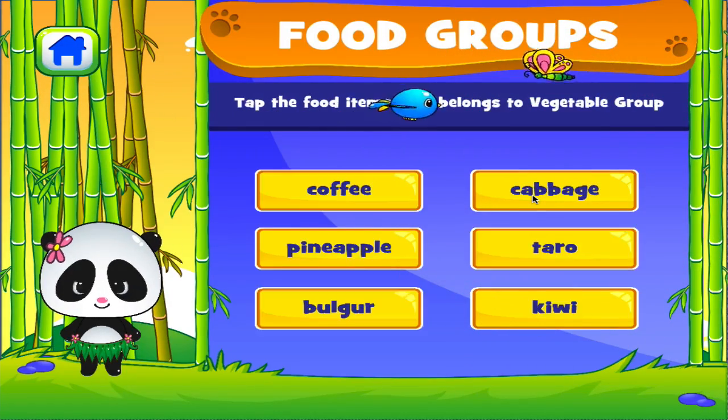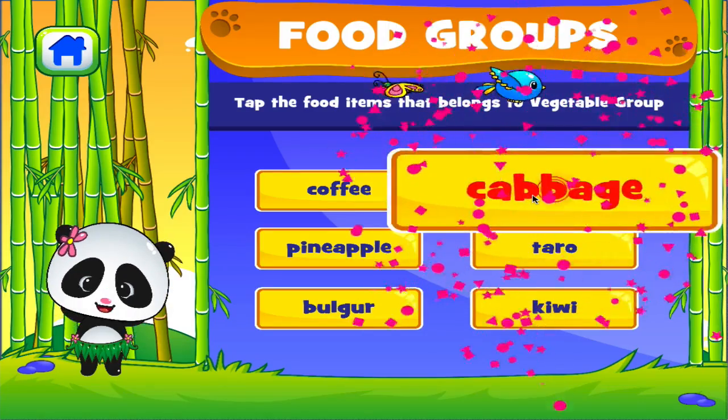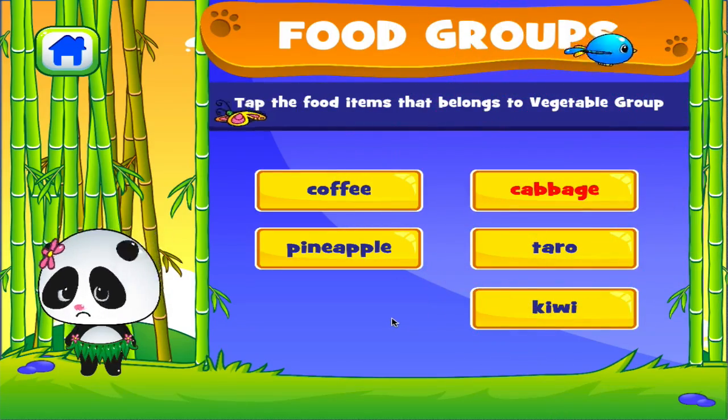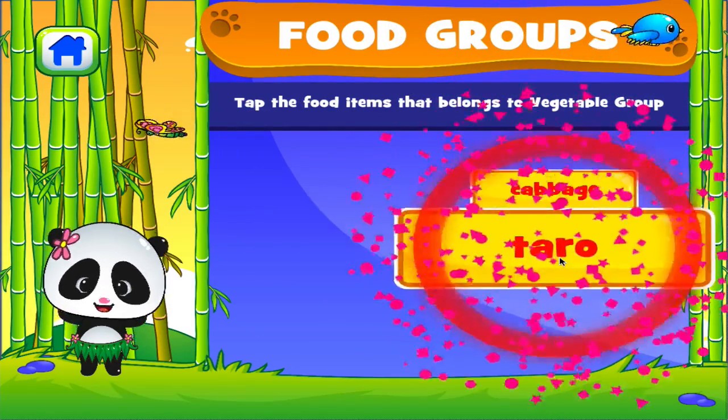Tap the correct answer. Fantastic! Not that one! Brilliant!